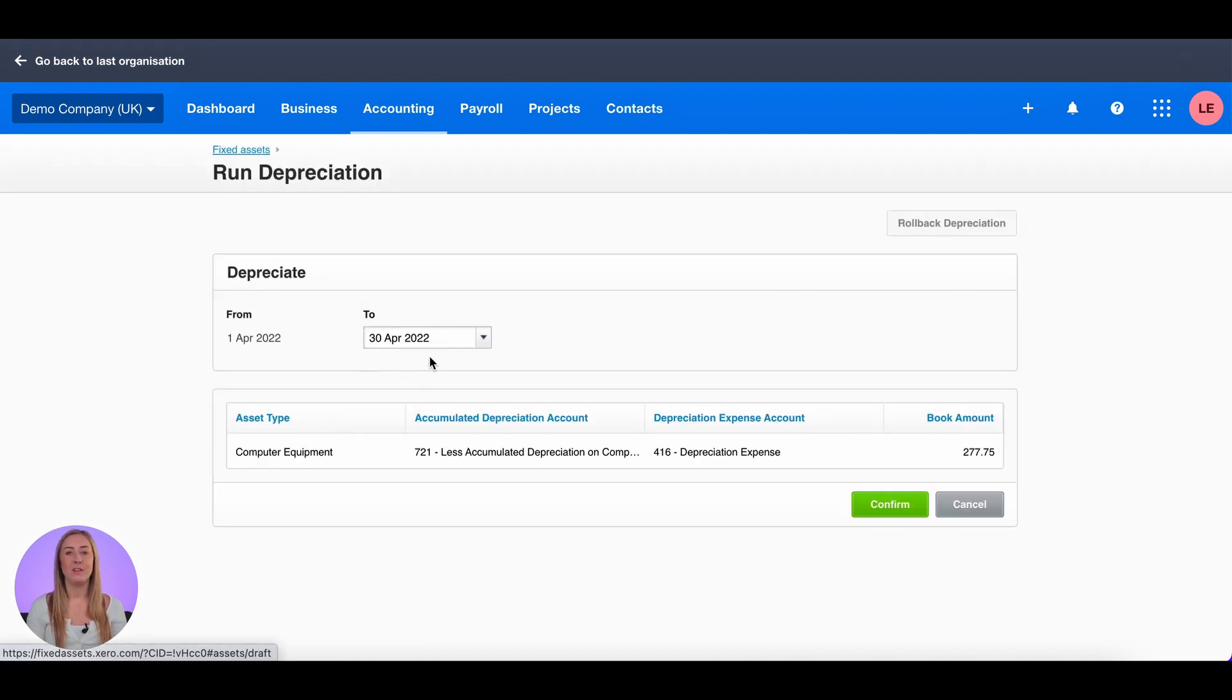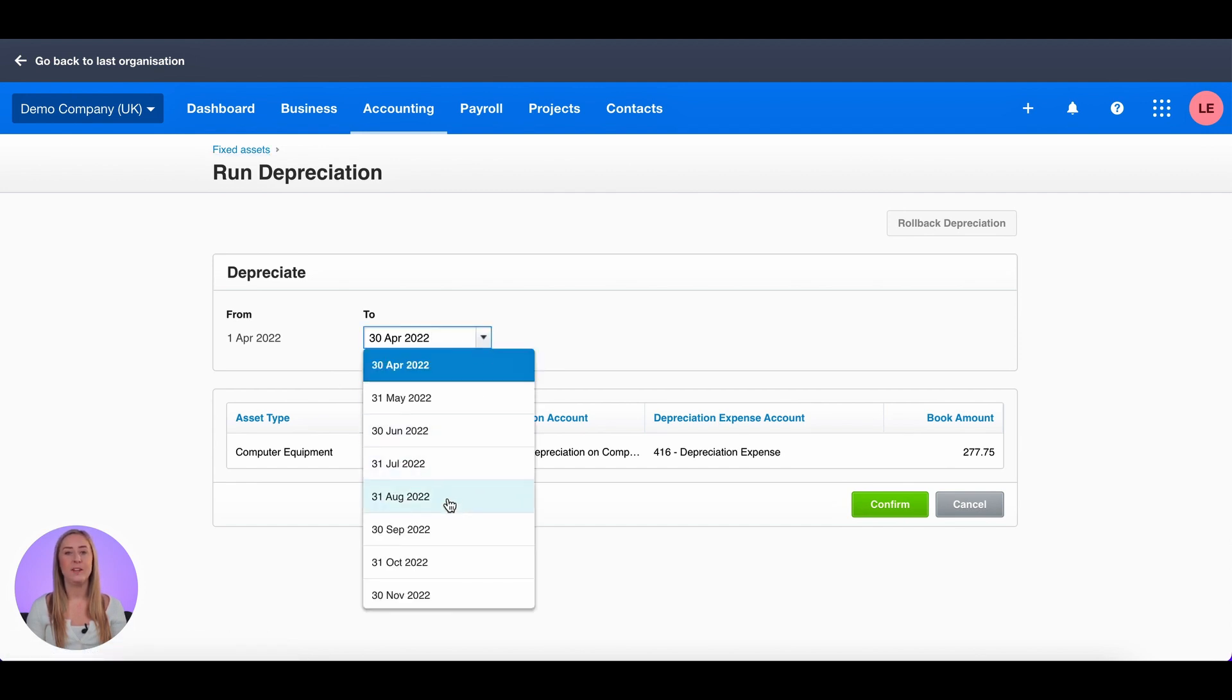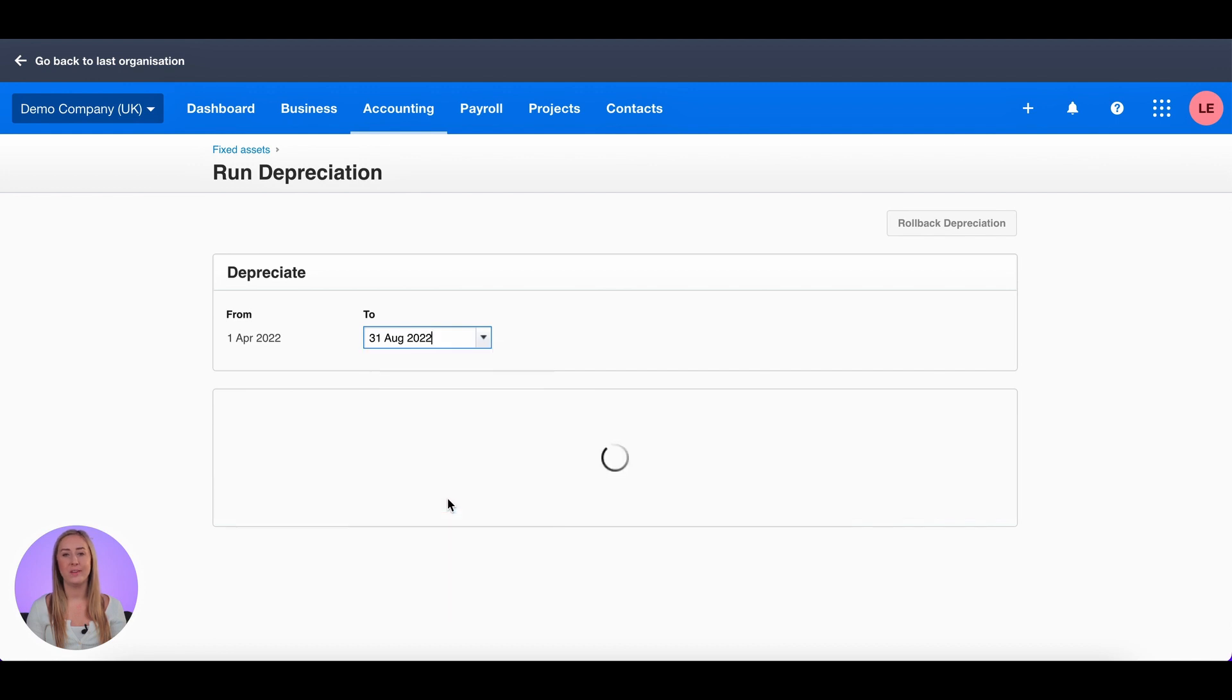Depreciation can be run from the 1st of April 2022 because that is our fixed asset start date, and I'm going to run it to the 31st of August 2022.